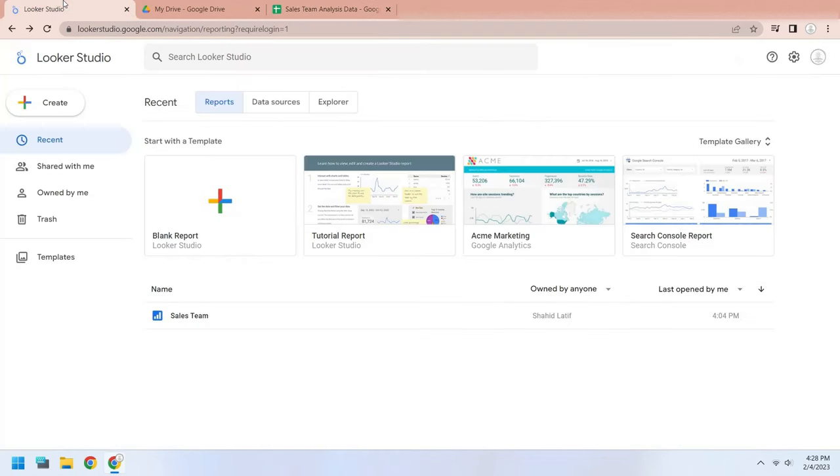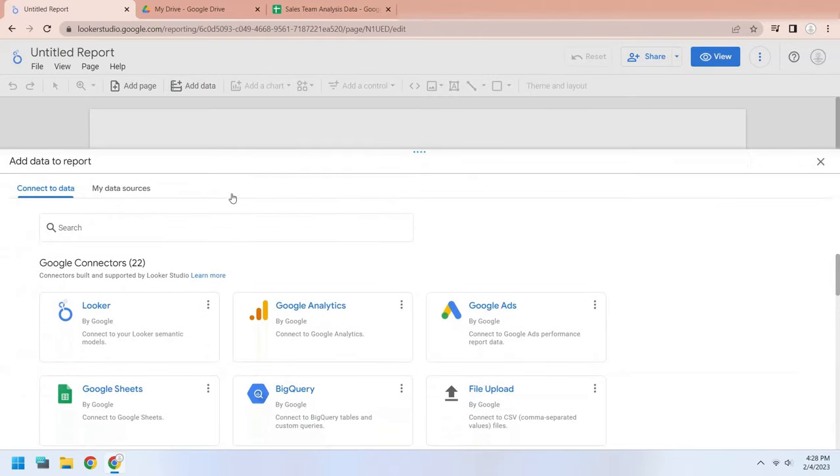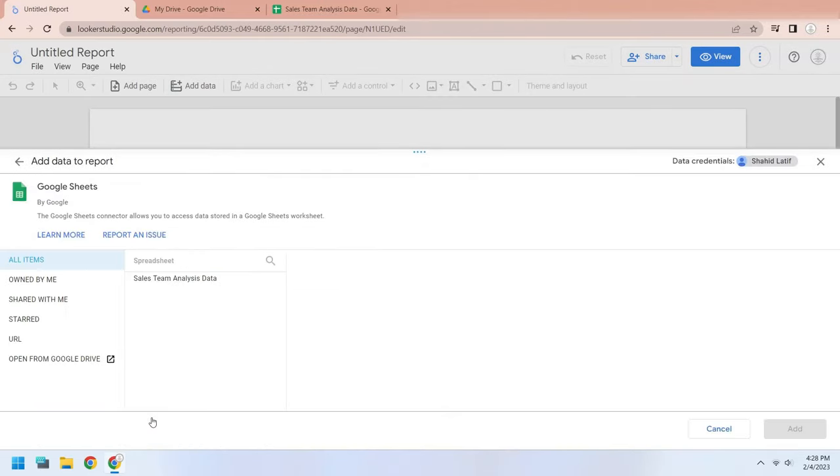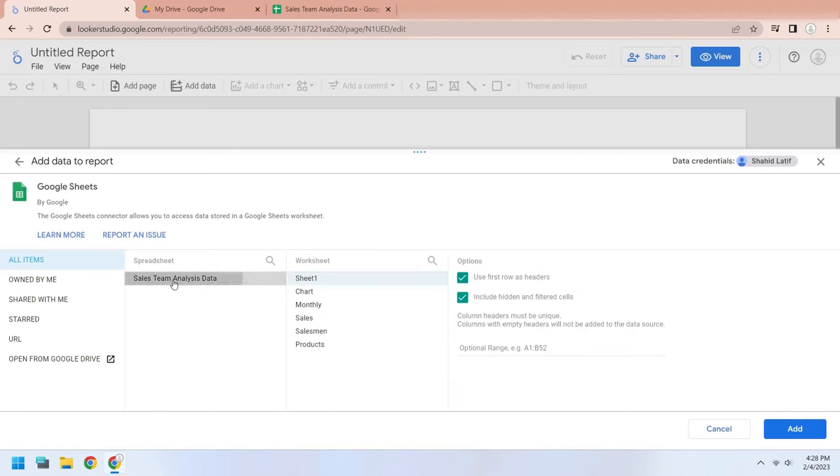To create a new dashboard in the Looker Studio, click on Blank Report. Now click on the Google Sheets as source data. Select the file you want to add to the data source. Then select the sheet that contains the data.